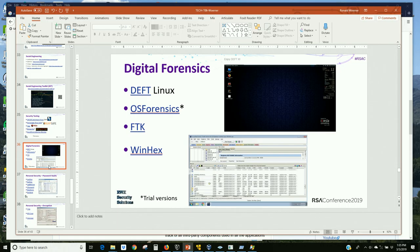Forensics — just to mention some tools: EnCase, you have to pay for. DEFT is a Linux distribution I keep on a thumb drive as well. A good hex editor lets you just look at files at the binary level.